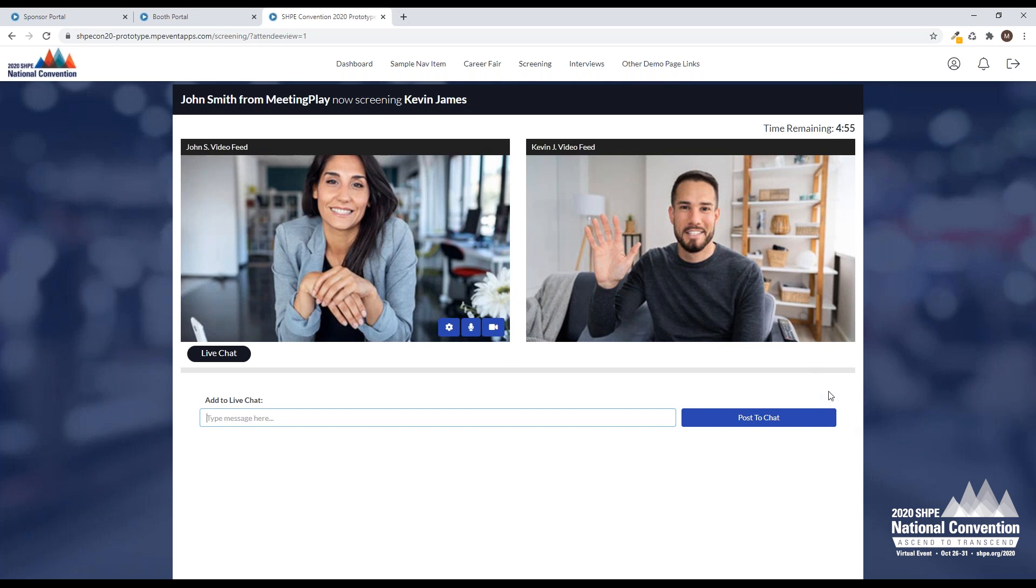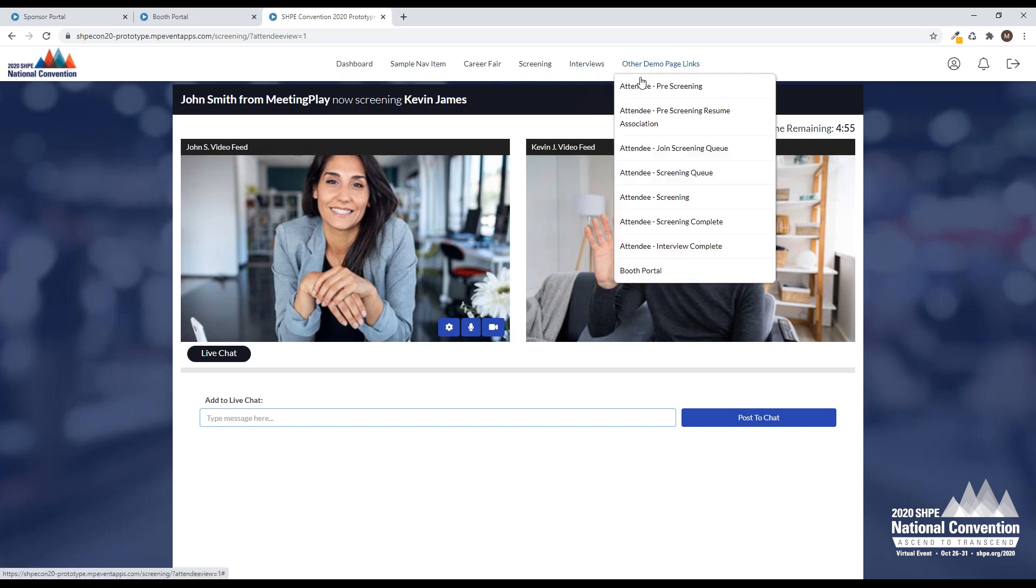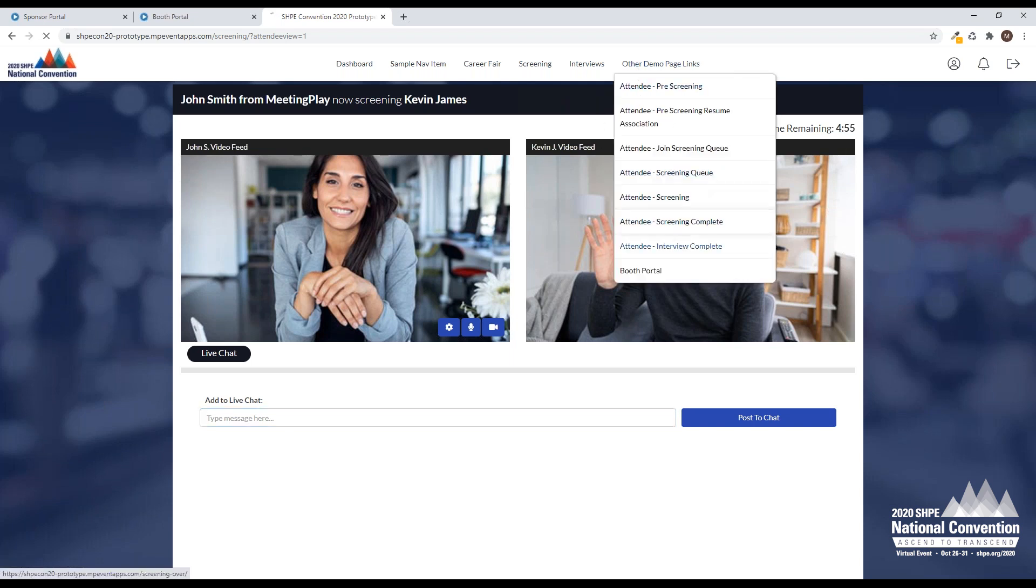What happens when the five minutes runs up? As the sponsor, the representative, you can choose to add the two minutes on before the time runs out. But say we had a great conversation. Everything is done. We don't need to continue talking. This is actually going to then take me to a thank you page, and I'm going to be able to return to the career fair.